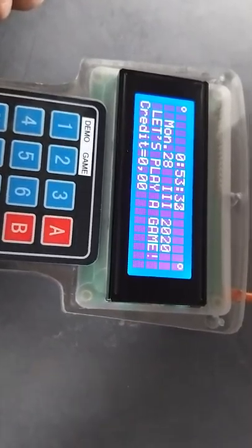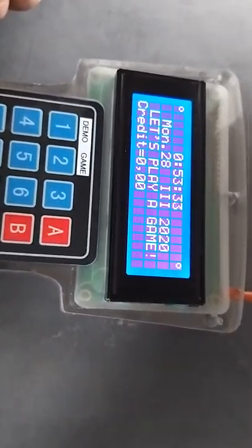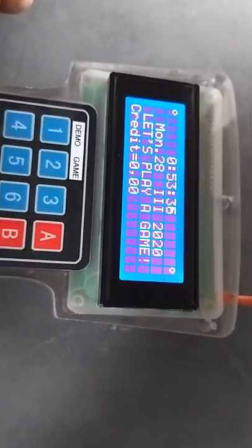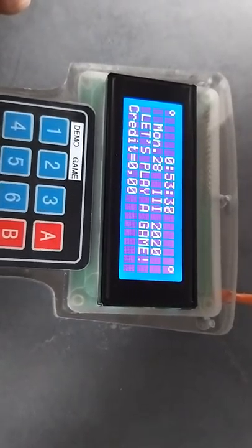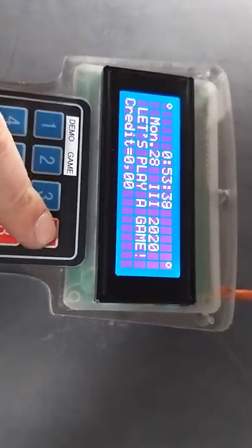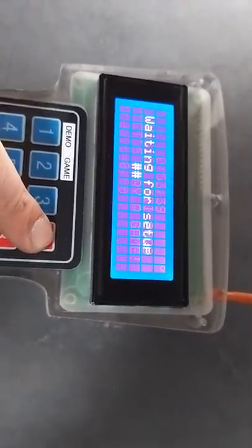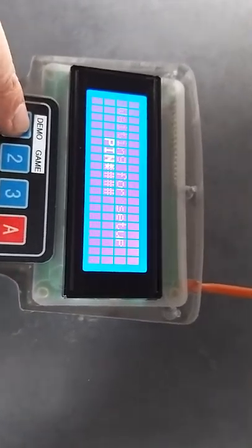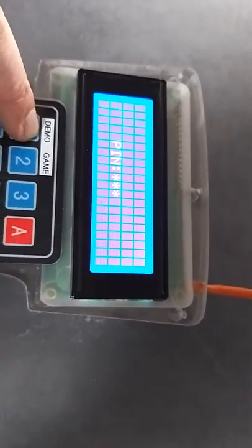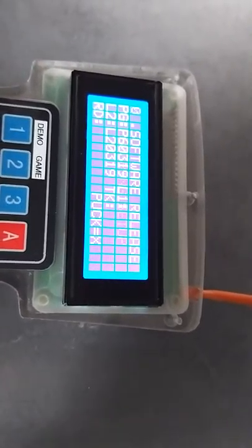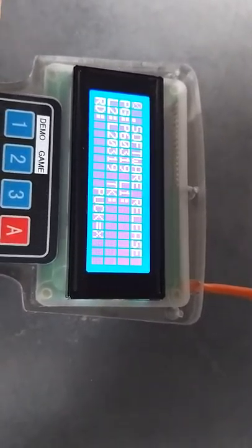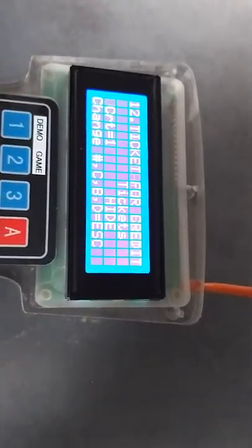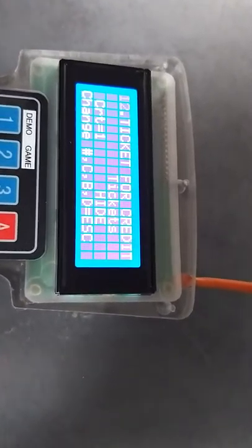How to set up tickets in R-Hockey. First we have to enter the menu, enter the PIN, and find the option 'ticket per credit'.